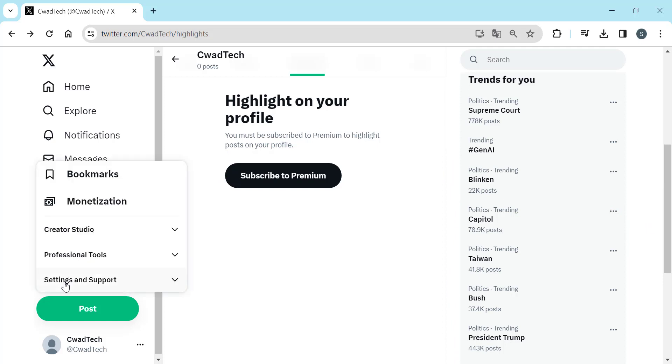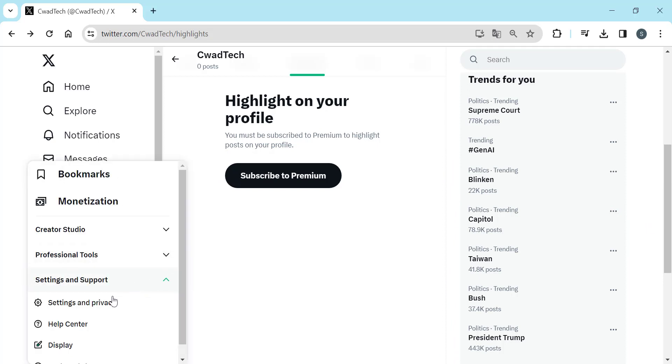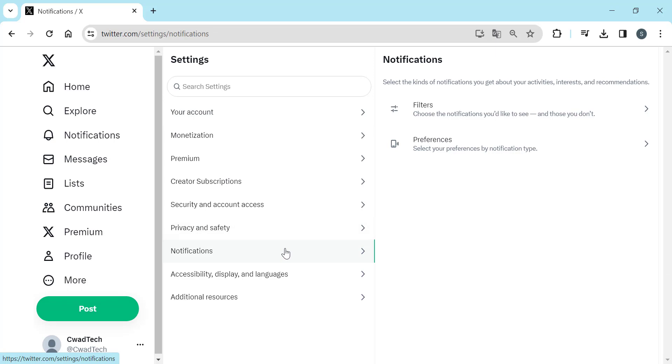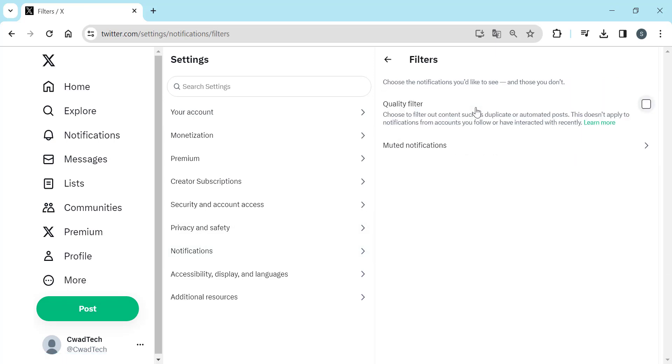Go to Settings. Then click on Notifications. In Filters you can enable Quality Filter. This helps you filter out content such as duplicate or automated posts.